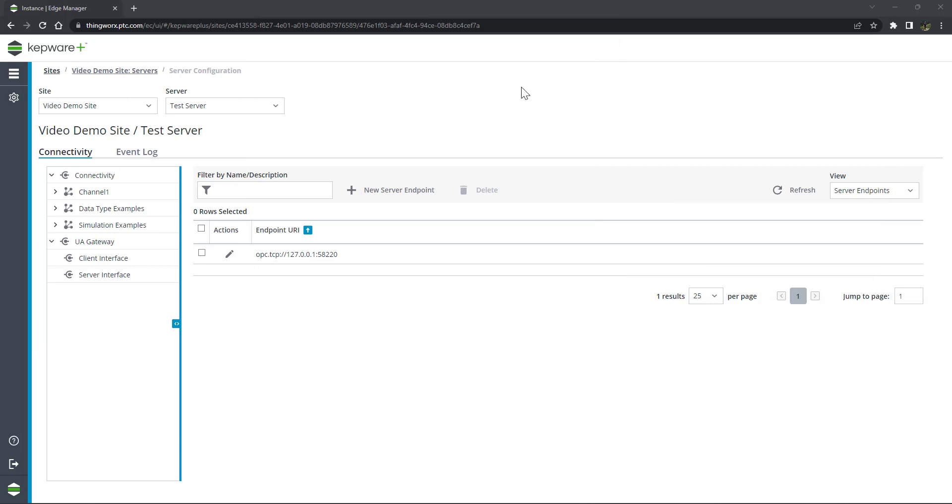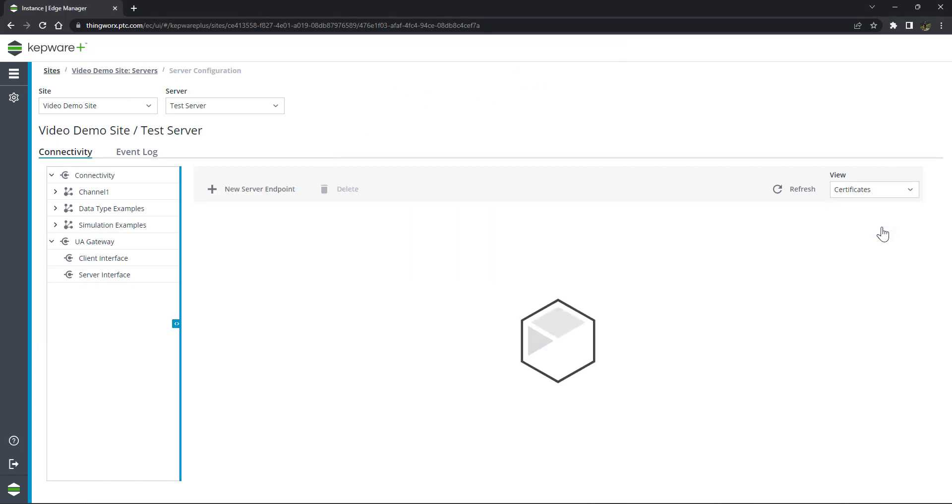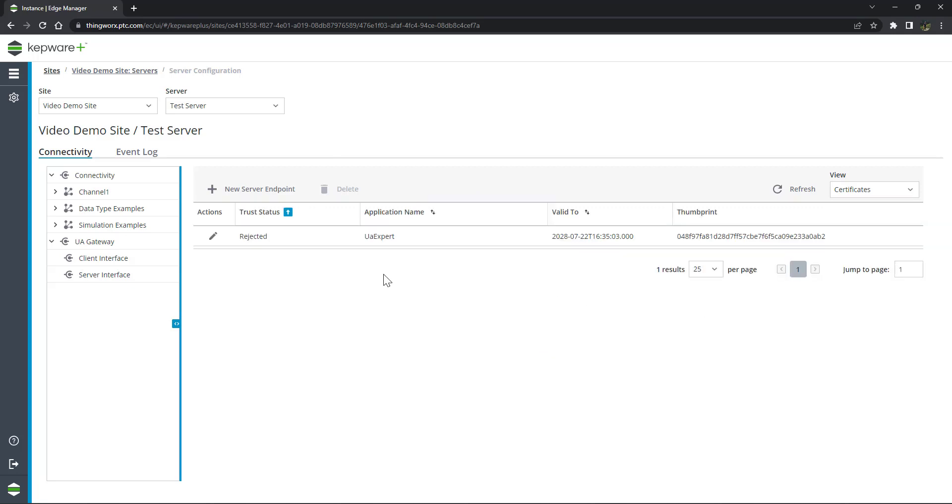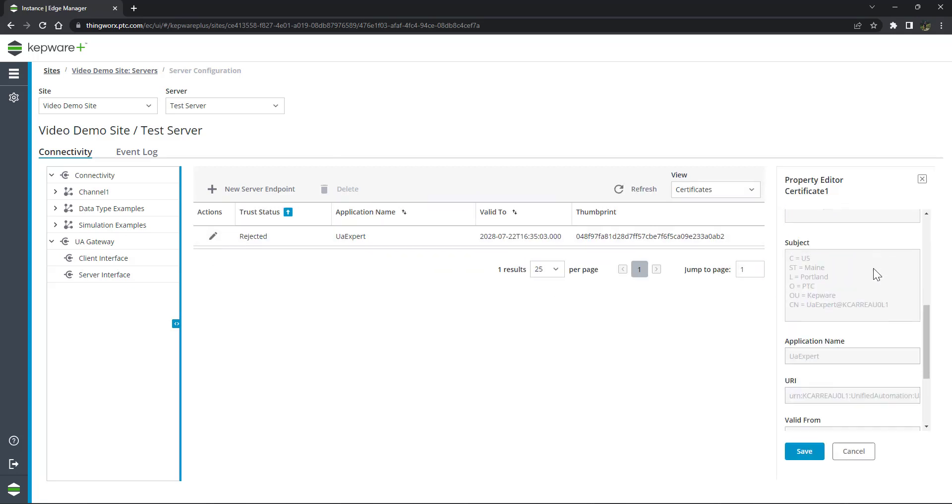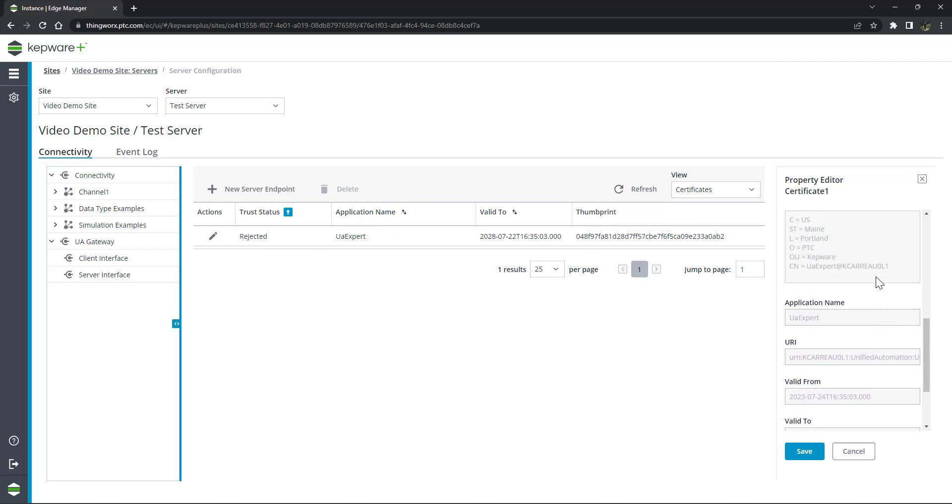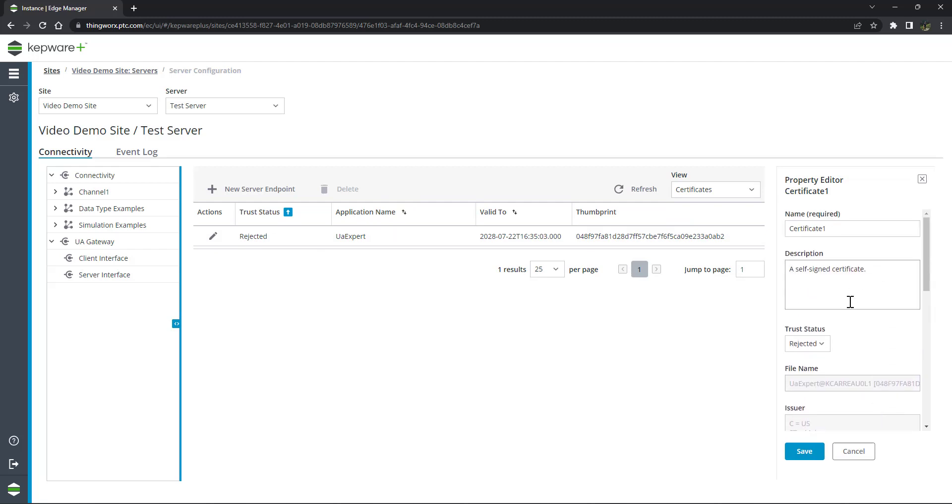We will open Kepware Plus and navigate to the UA Gateway page, and then select certificates from the drop-down menu. Click on the icon to open the properties of the certificate and change the trust status to trusted.